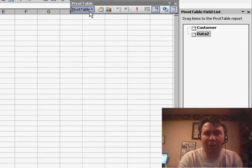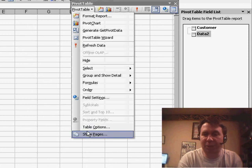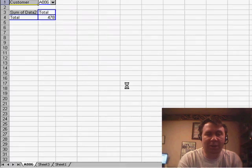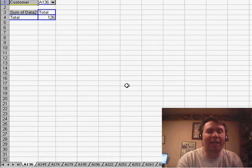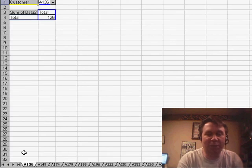Once we have this Pivot Table with Customer up there, we're going to go to the Pivot Table drop-down and choose Show Pages. Show all pages of Customer and in an instant, we get a whole bunch of new worksheets.